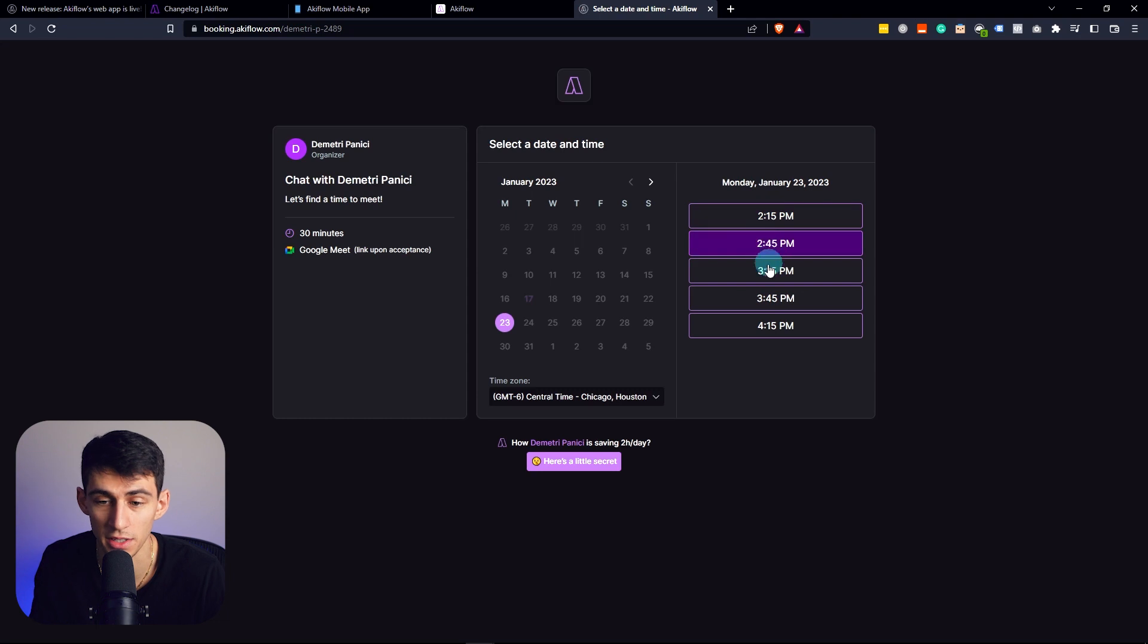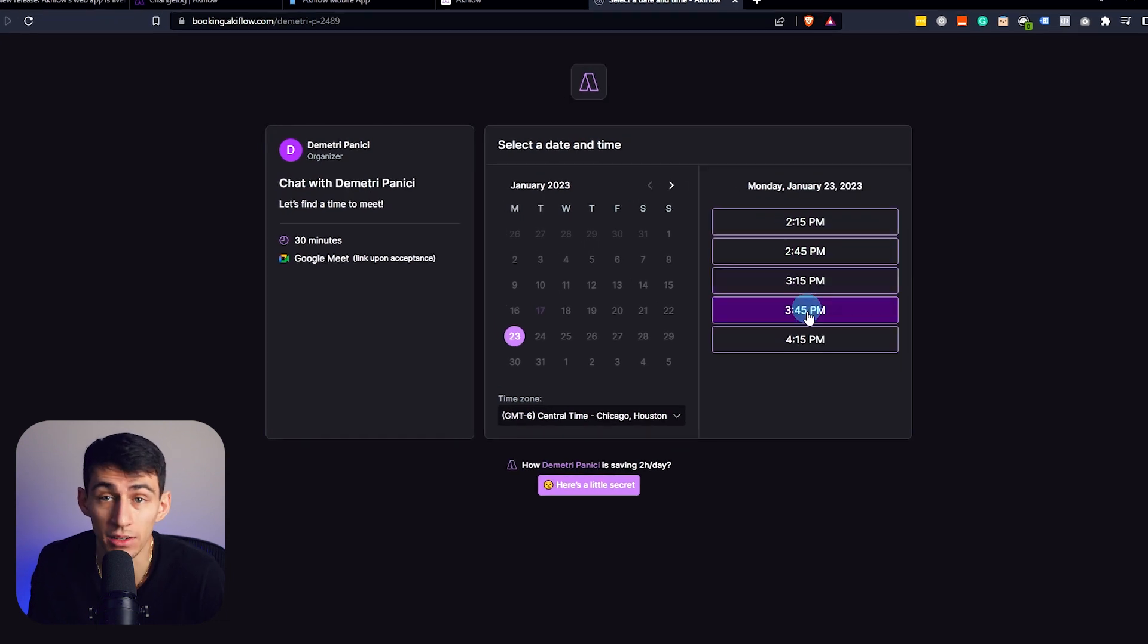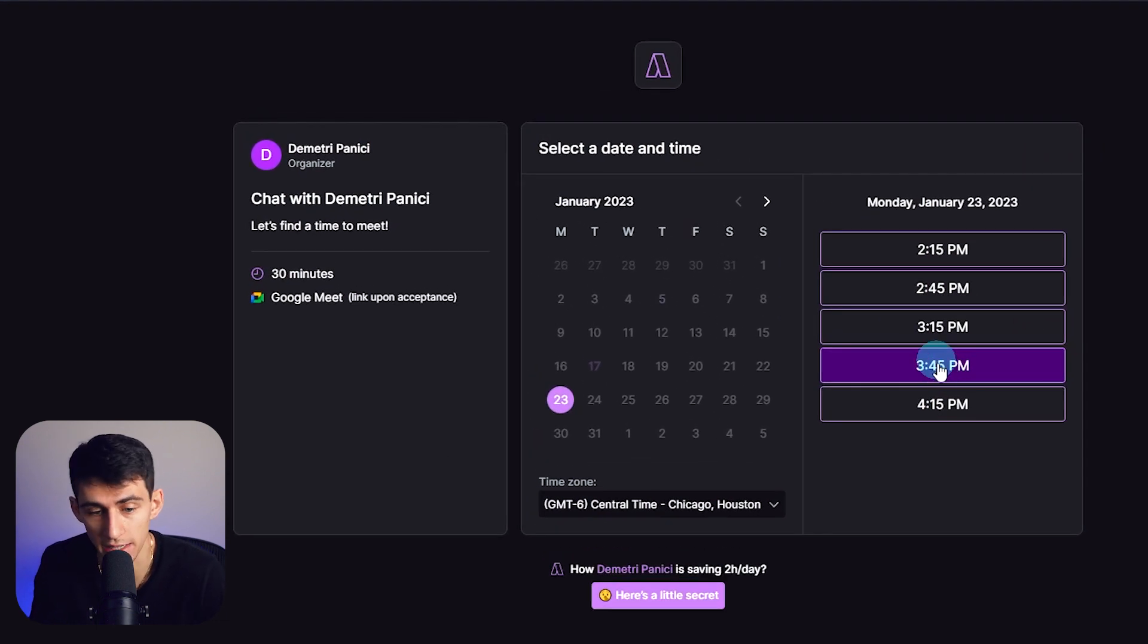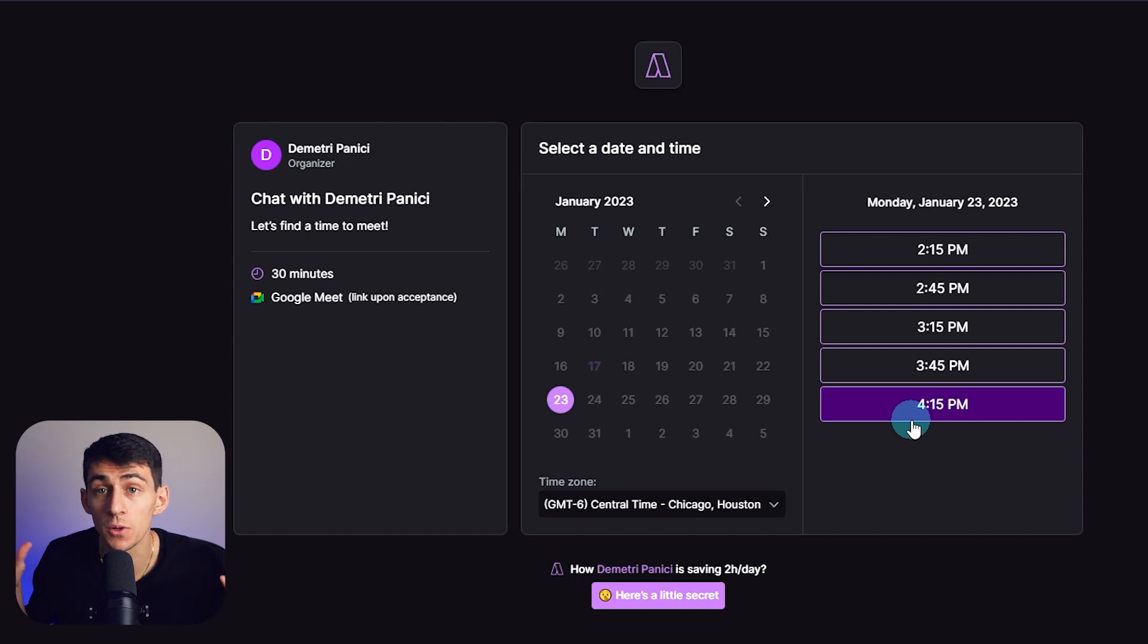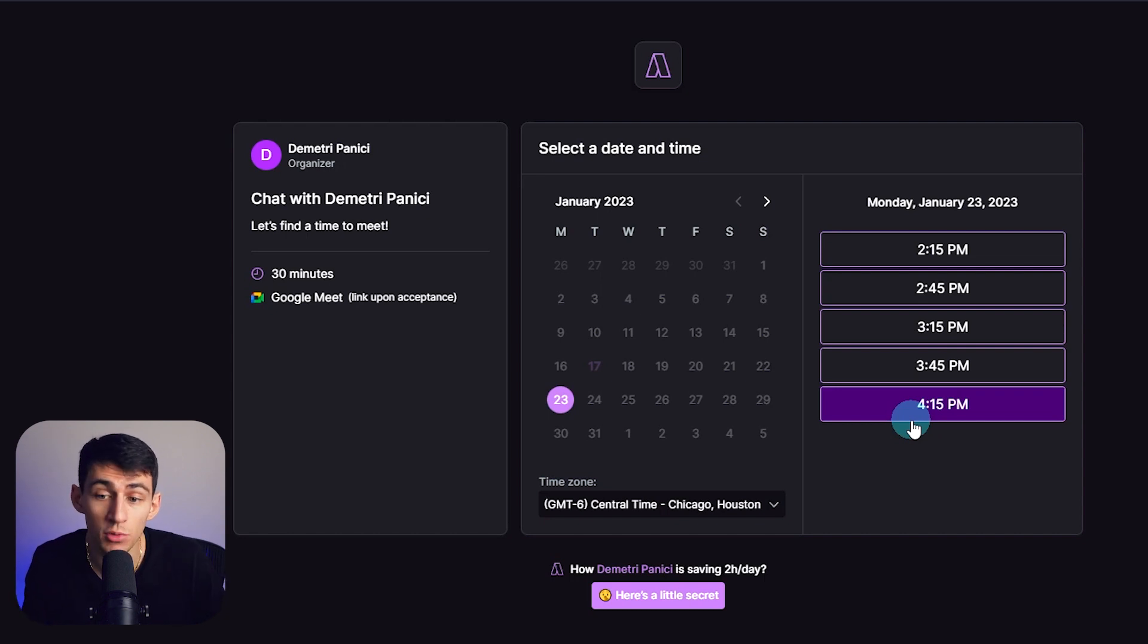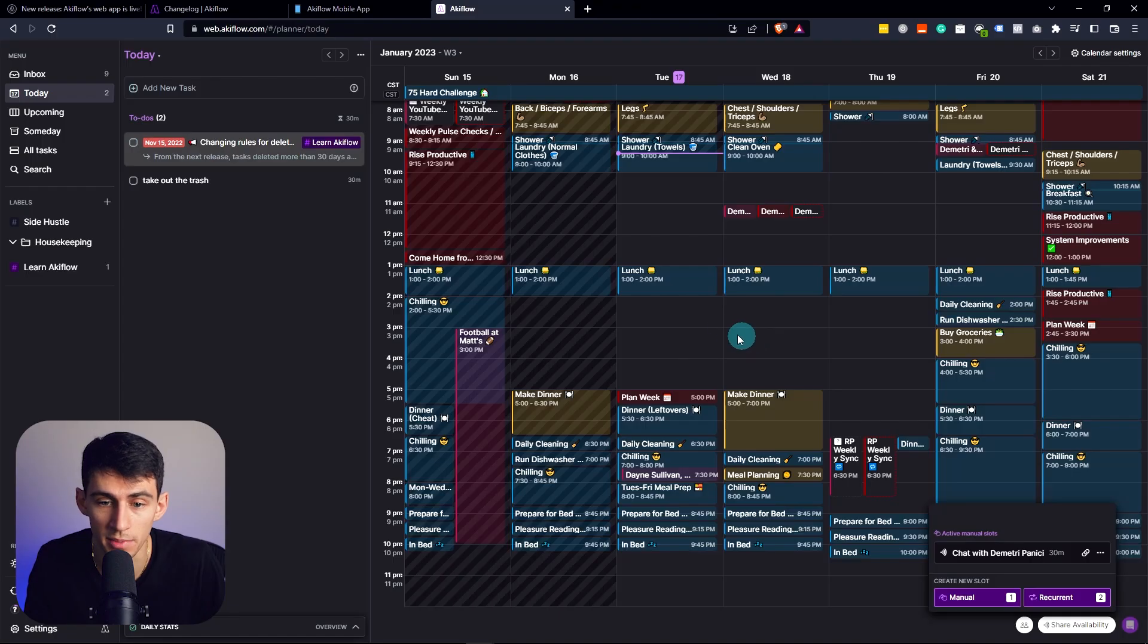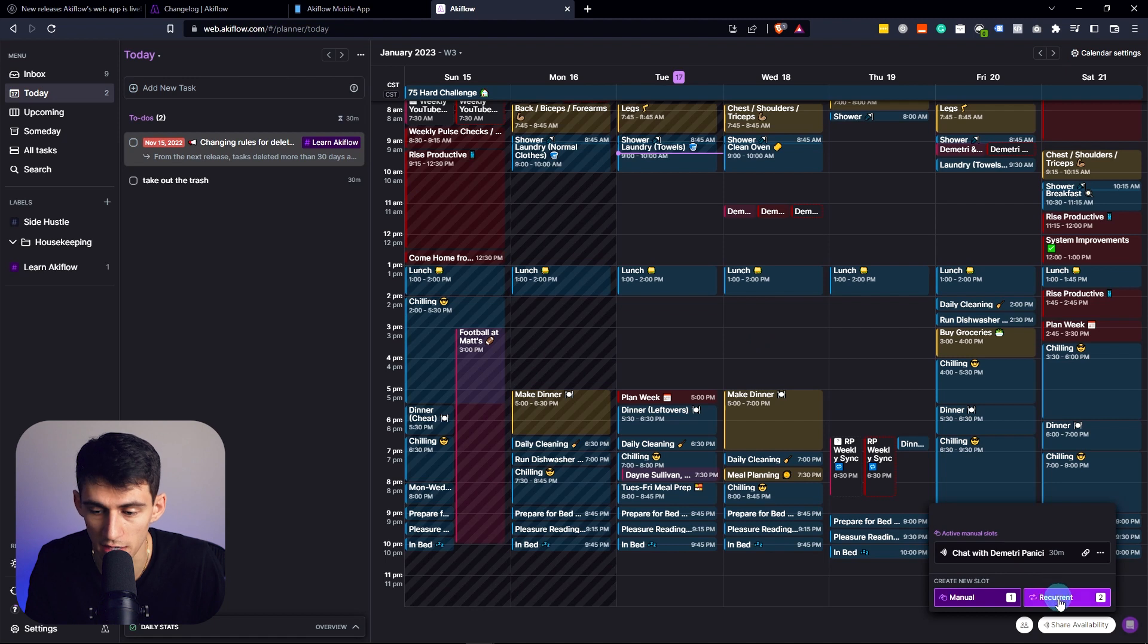You see that they've actually gotten to the point of like Calendly levels or TidyCal levels, which is something they were not doing before. Beforehand, it was like, I can tell you what my availability is by dragging on here. But this is very convenient.